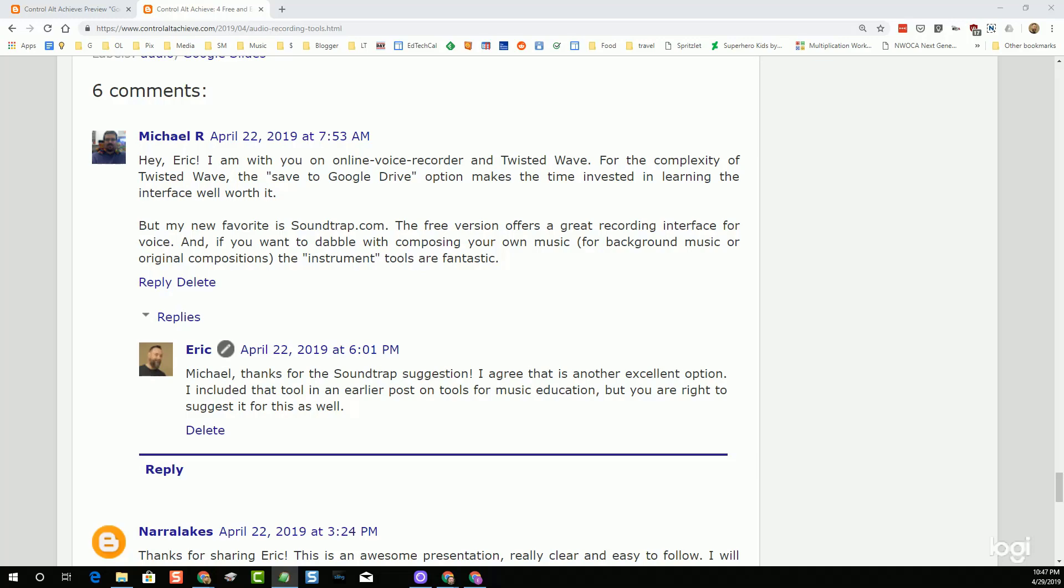Beyond those, a third tool that was mentioned quite a bit was Vocaroo. I did not include that one because at the moment it is still Flash-based and Flash is being deprecated in Chrome. So I was worried that's one that might not work for everybody. Although I do understand that Vocaroo is working on creating a new version that will not be Flash-based. So looking forward to that.